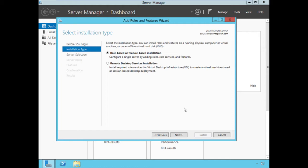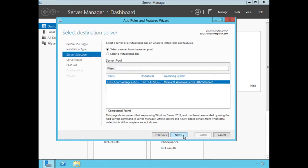We want to select role-based or feature-based installation, because intuitively we are installing a role — we're installing the Remote Access role. We are not performing a Remote Desktop Services installation. So we do want to select role-based or feature-based installation and choose Next.